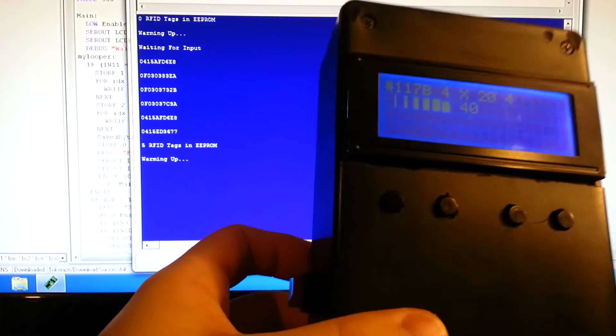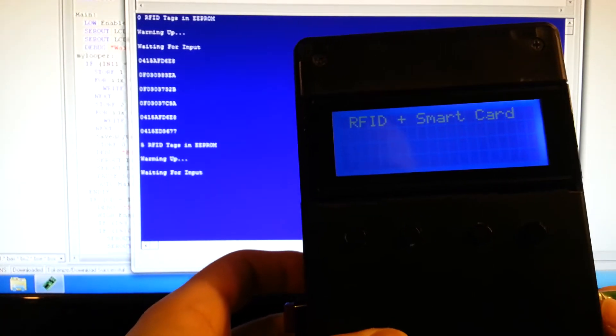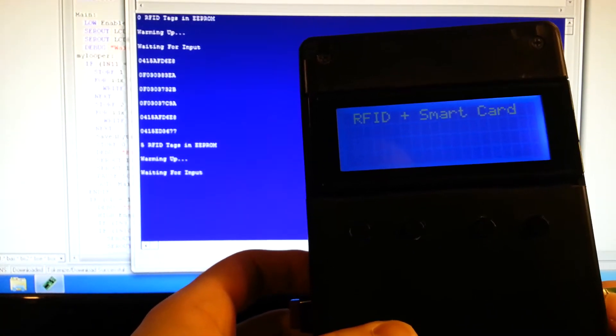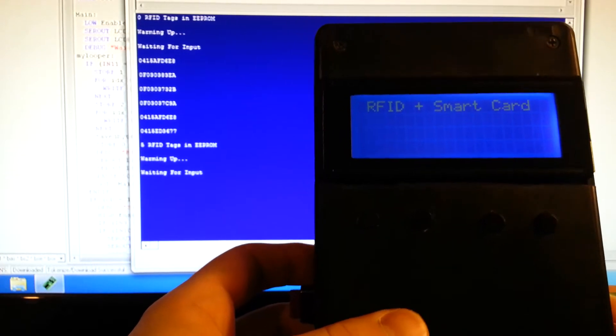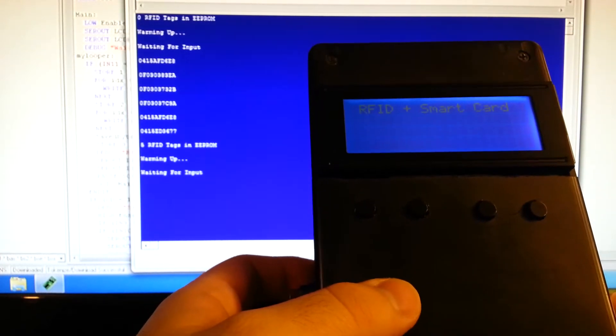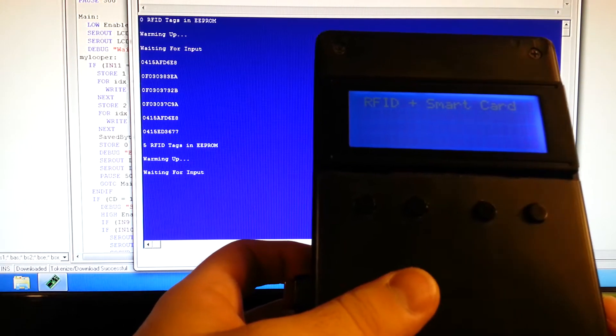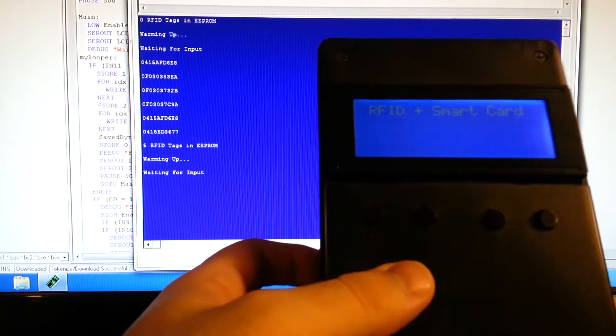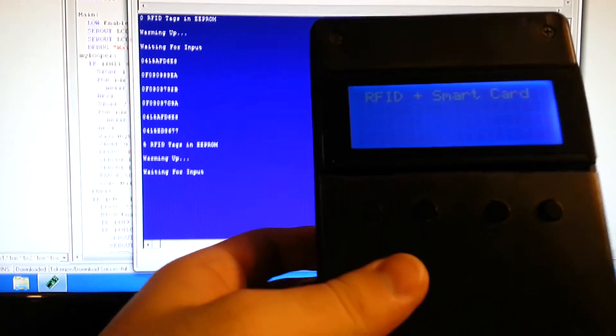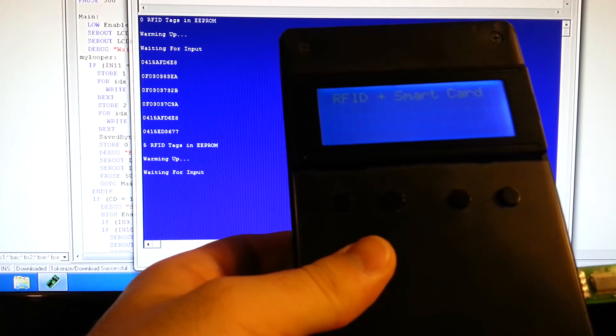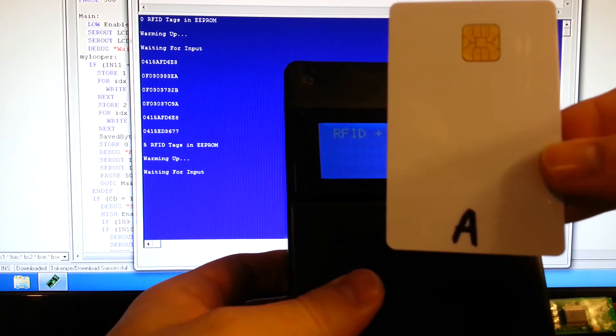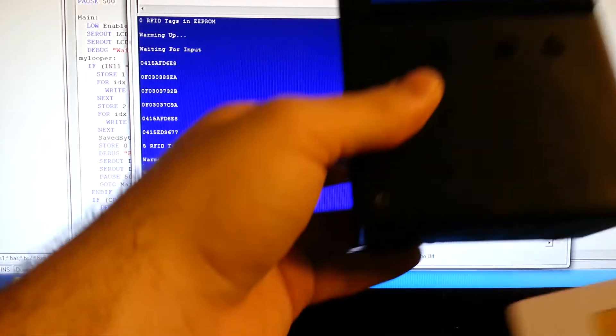There's no way to view the tags in the EEPROM through the reader itself. The only way you can do that is, this is the second button, to actually write the fobs to a smart card. Now, this smart card is called A. I've got a marker labeled.